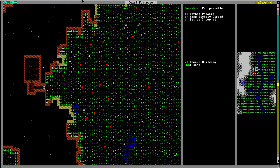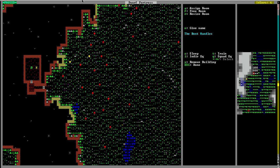Then after you have designated it as a barracks you can go over and hit T on any of your squads you want to train here. Now if you only have one squad one room is enough, but you can have multiple squads train in one room.